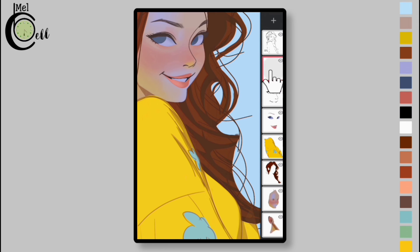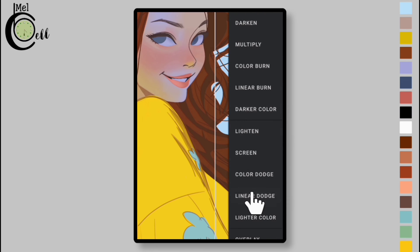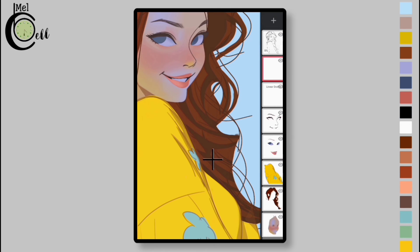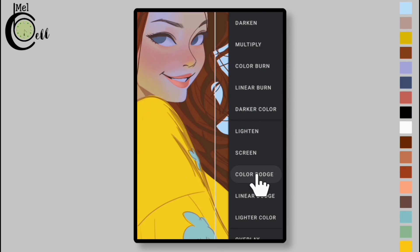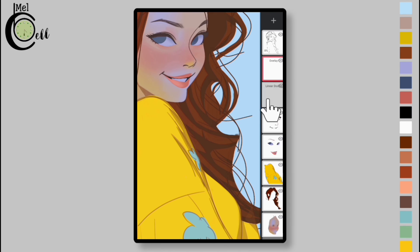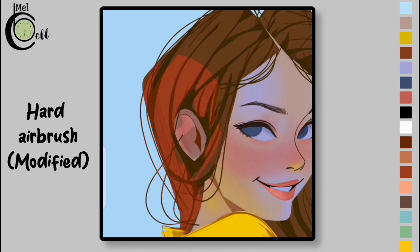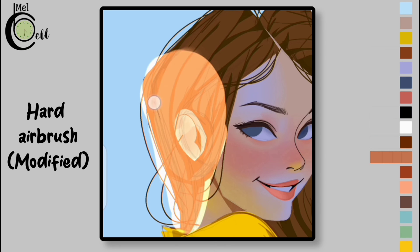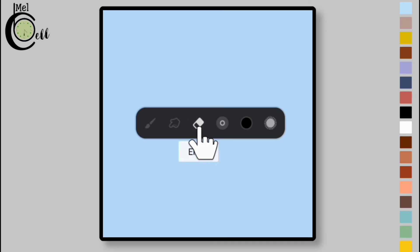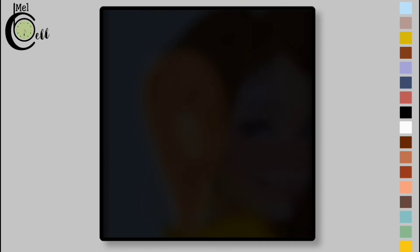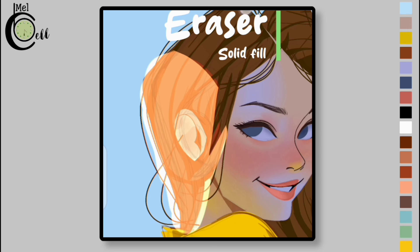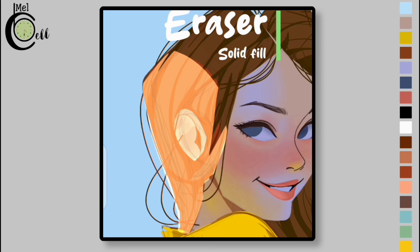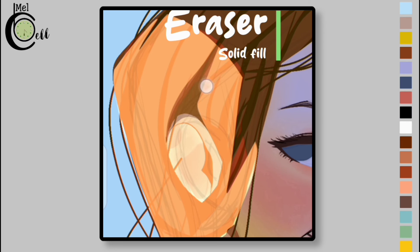Add a layer above all and change its blending mode to Linear Dodge. Add one more layer and change its blending mode to Overlay. Go to the Linear Dodge layer and add lighter color on it. Select an eraser, then select Solid Fill and erase color with solid fill. Now erase with reduced opacity.